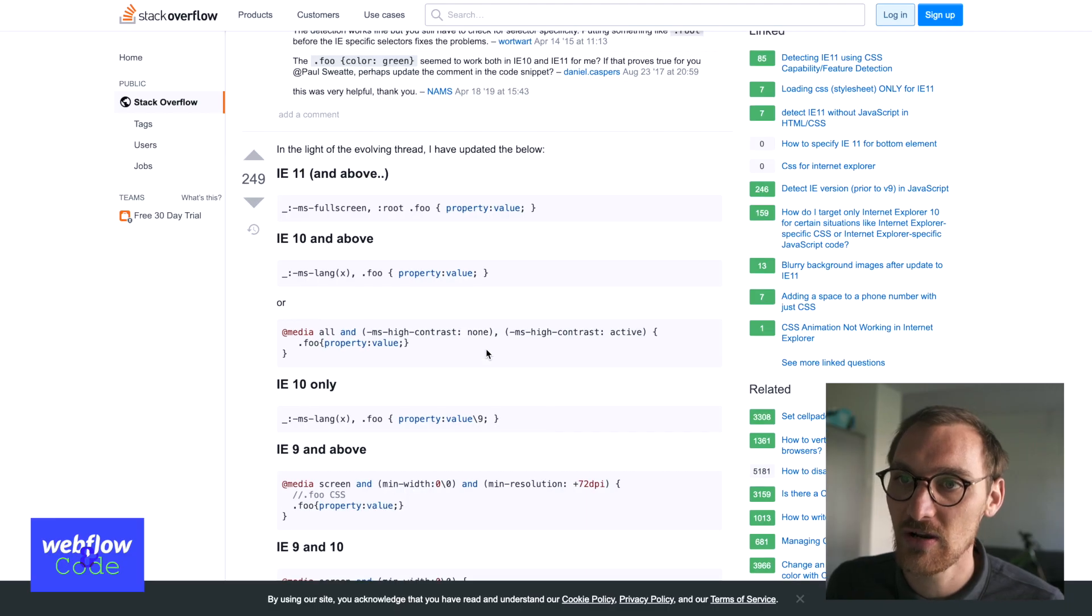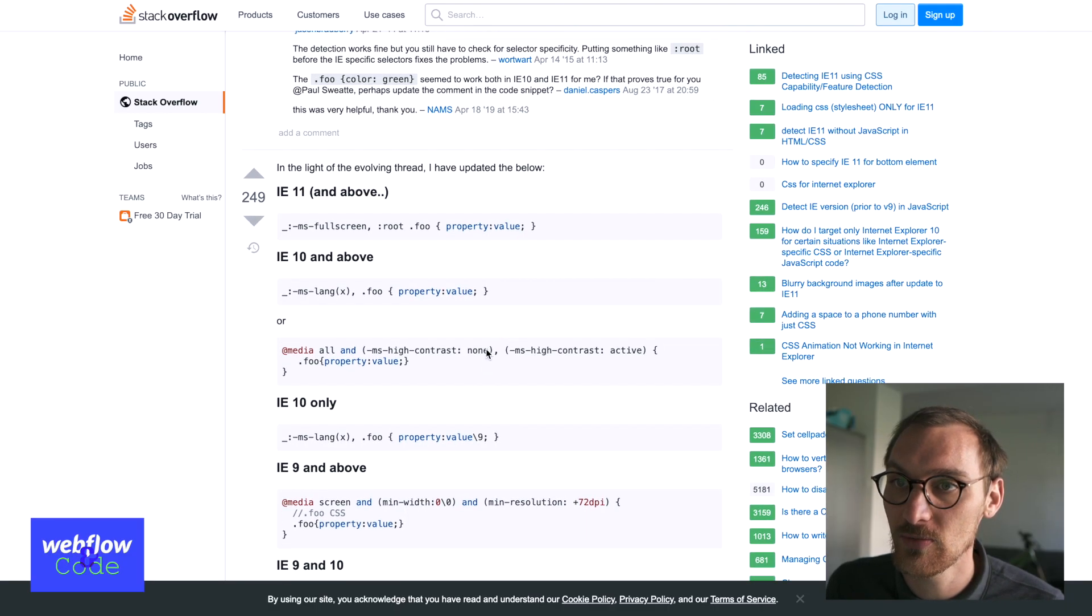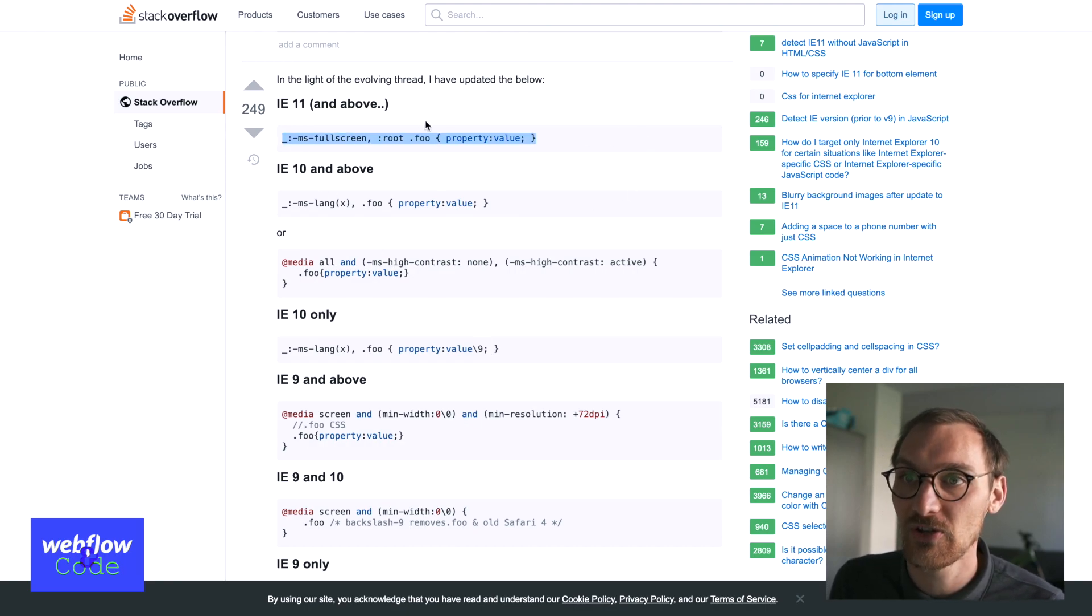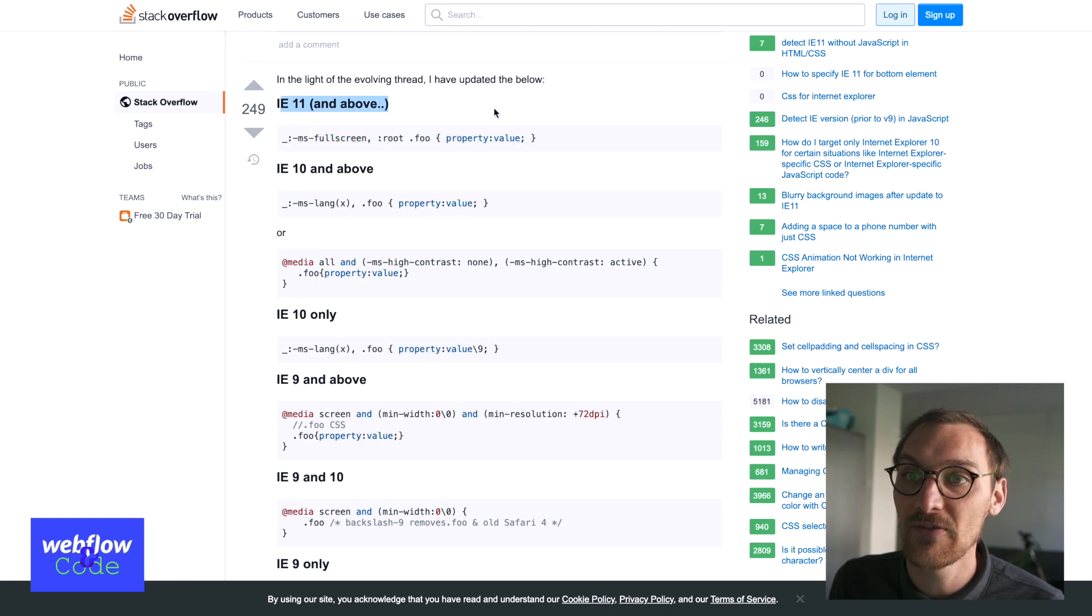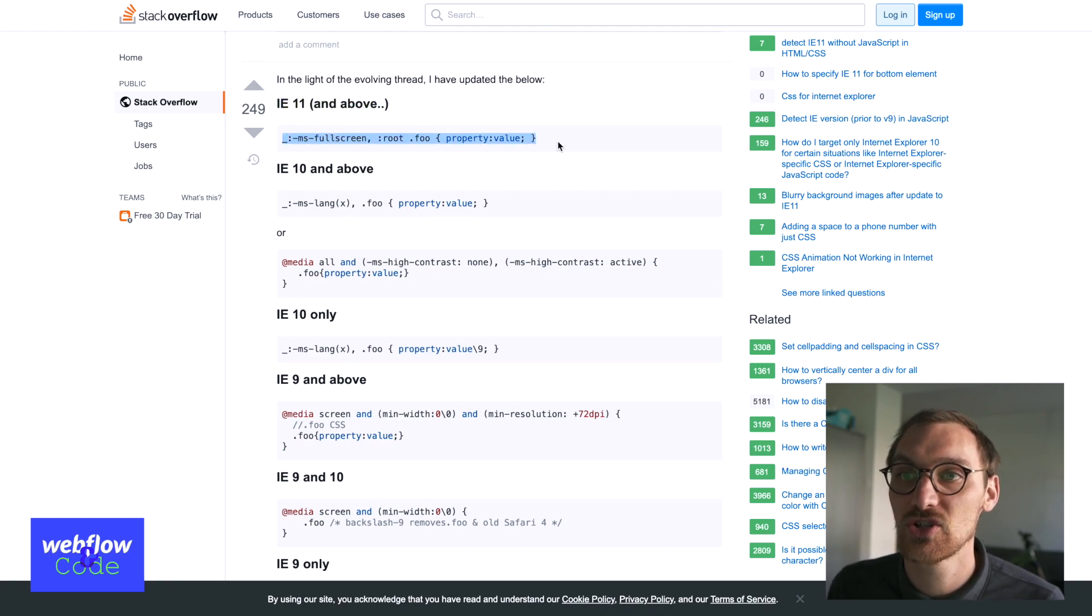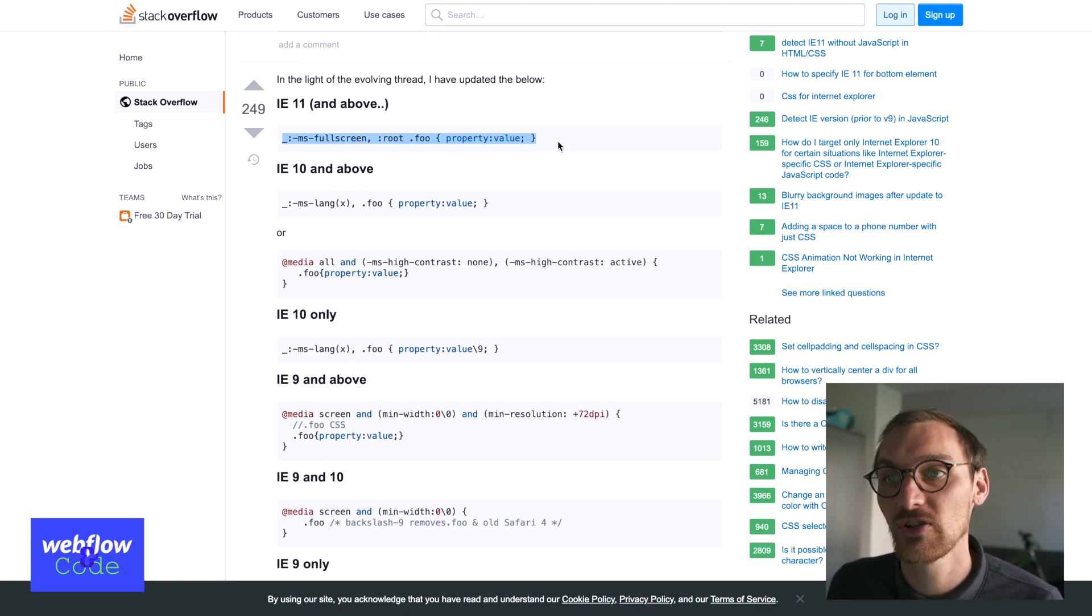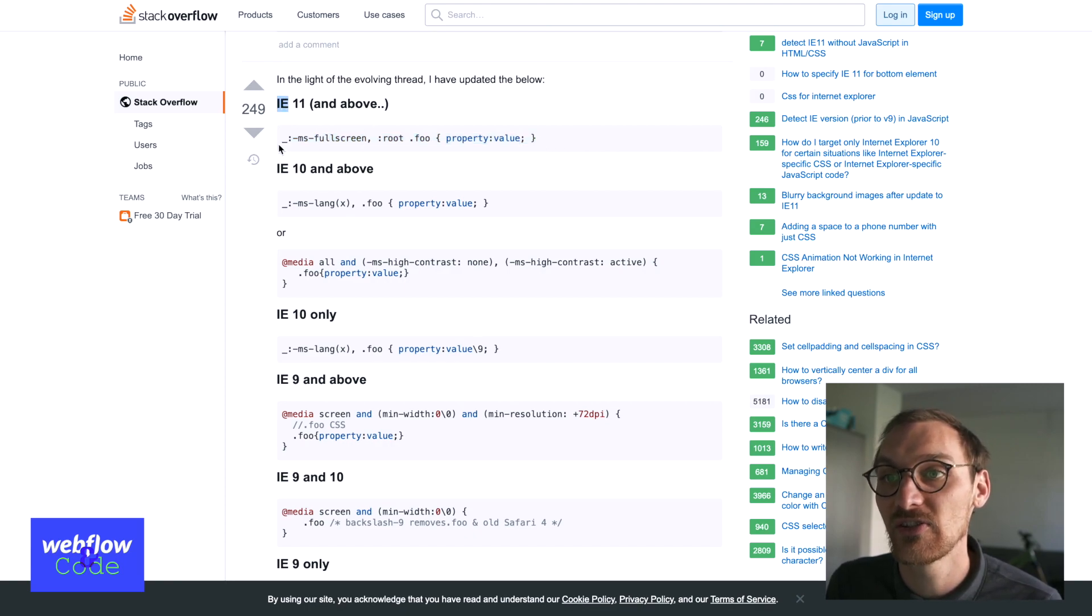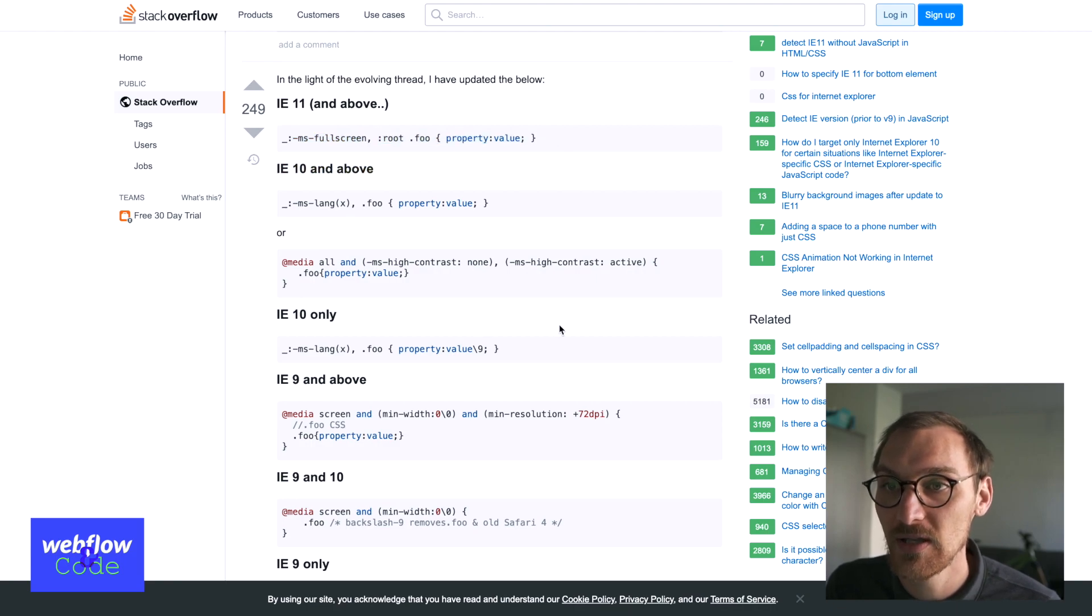So only IE 11 and above will read this. So if you want to target just, if you want to apply style to just browsers with IE 11 and above, you can use this sort of selector.